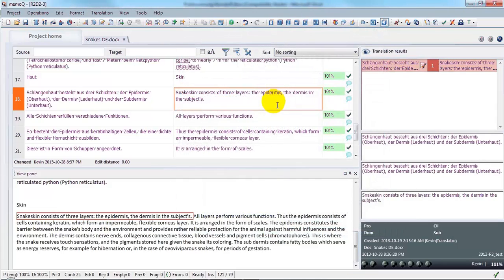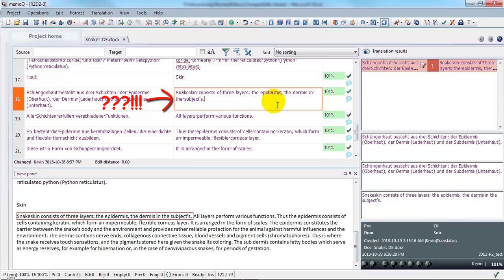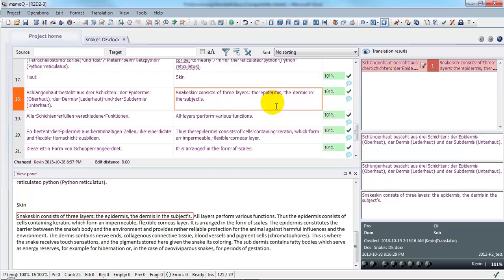Here I have a translation that was produced quickly and sloppily using voice recognition software. It contains a number of errors and is definitely in need of polishing. Changes were made to the translation after it was exported as a .docx file. We can reimport these changes to the MemoQ project to correct the translation memory.